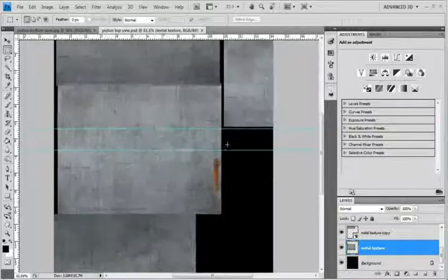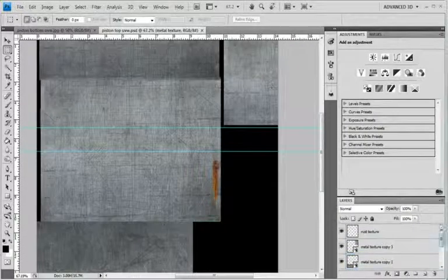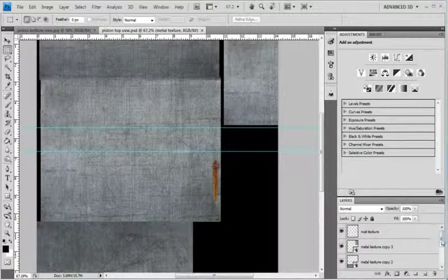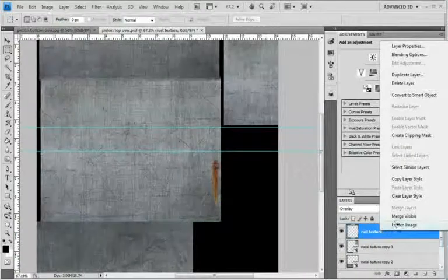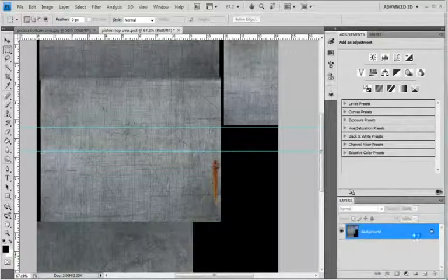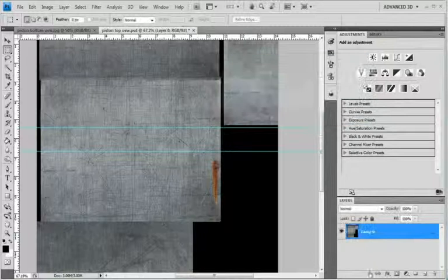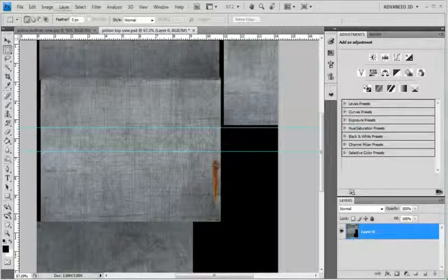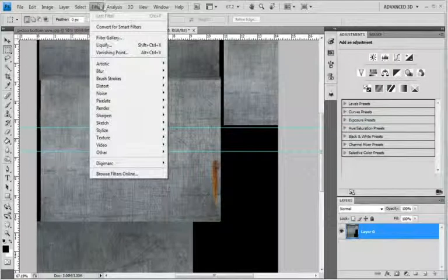So save it first. Then right click and merge visible. Double click and just press OK. That'll unlock the bottom layer.